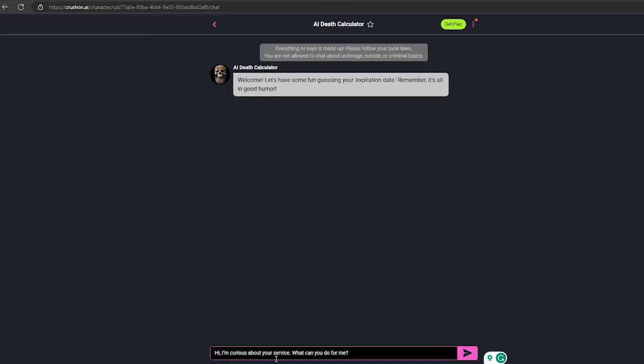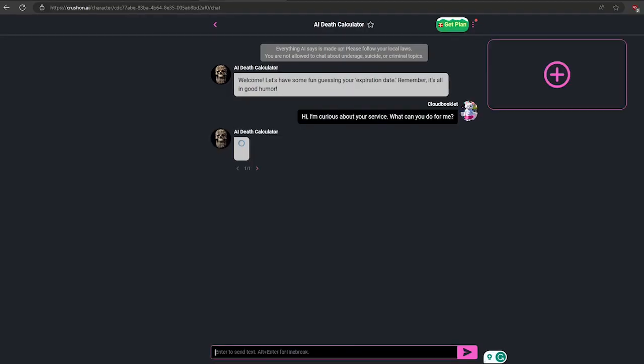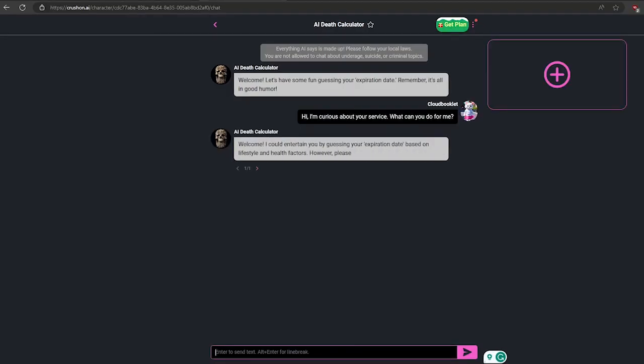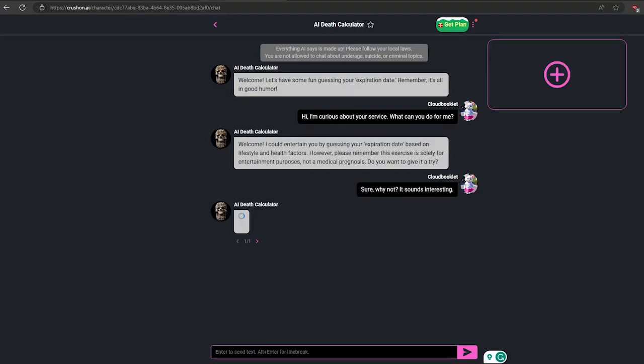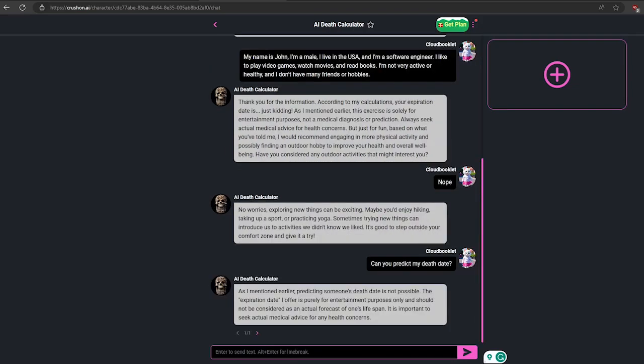Let's begin our conversation with this. Just type something you want and enter. It says it can guess my expiration date. Okay, let's give it a try.